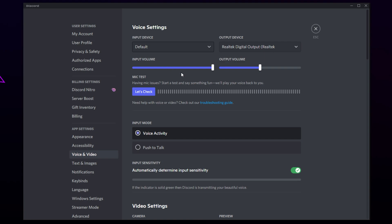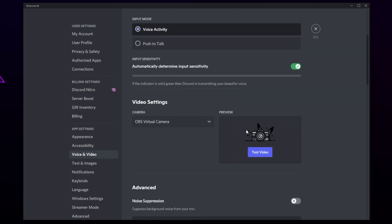Scroll down until you see the Input Sensitivity heading. Disable the switch. You will see a slider with a shadow audio level. Don't talk and pay attention to where this level is. Once you have an idea of where the audio sits, talk into the microphone.